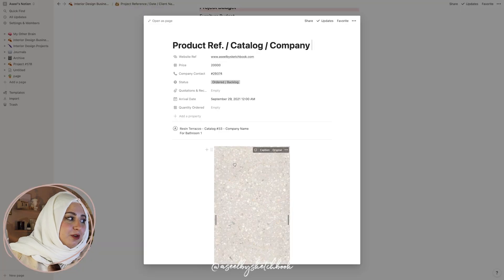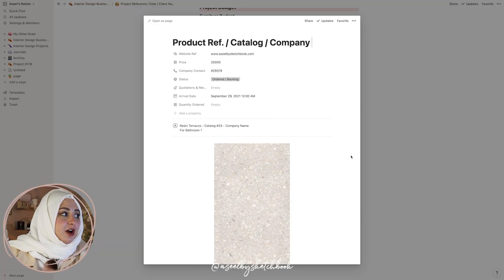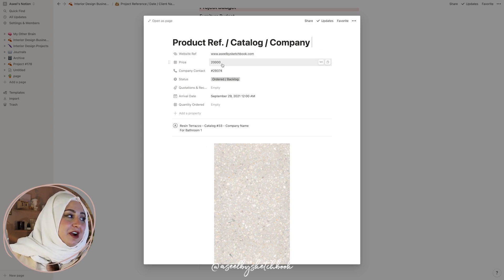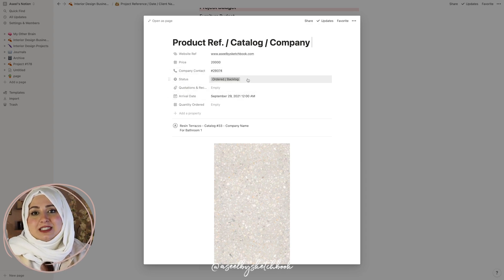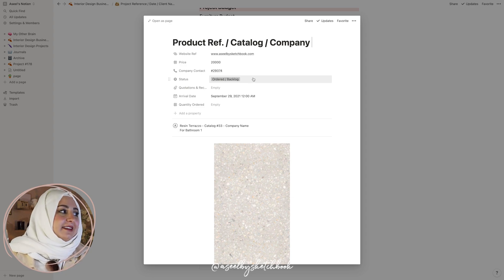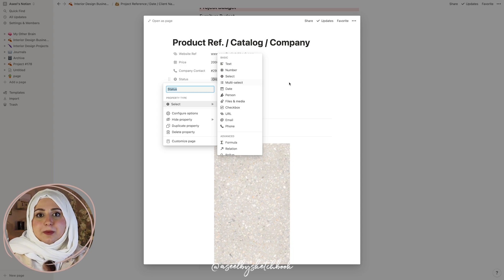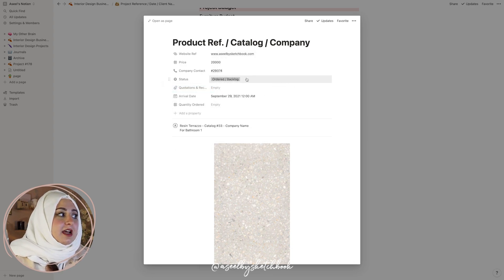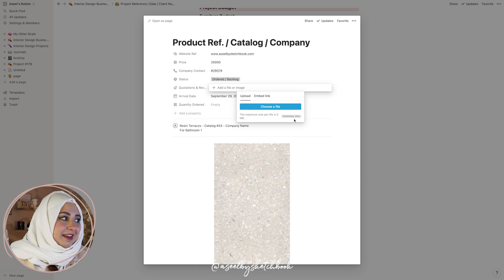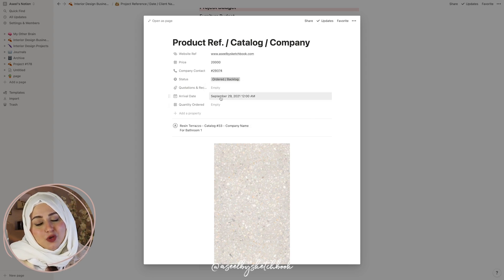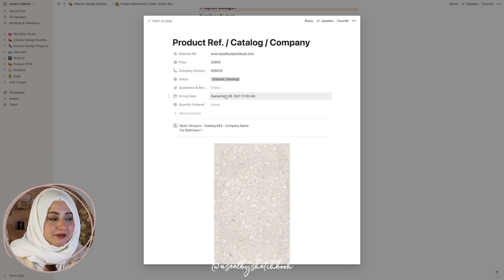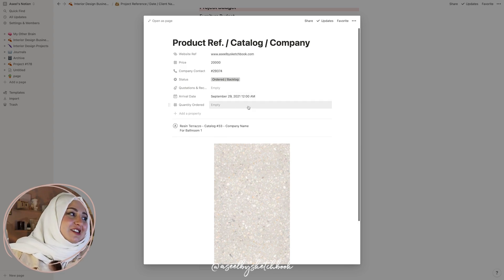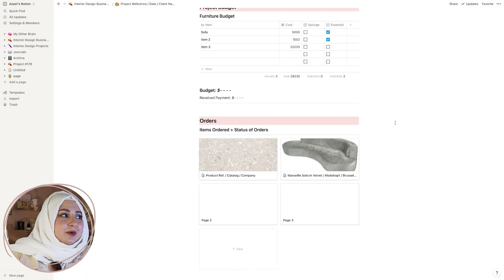Finally, we have the orders section. Let's say you ordered a beautiful piece as an example — you can create a website reference, the price, and then have company contact and status — ordered, in progress, or out of stock — as a multi-select. That's a great way to understand the status of things. You can also add quotations and receipts by uploading a file, and include the arrival date — great for coordinating different materials coming on site.